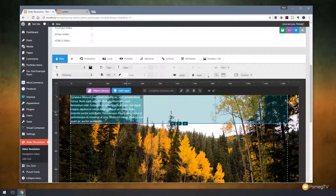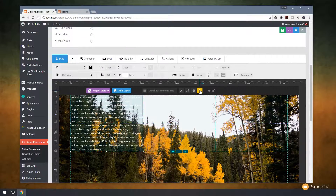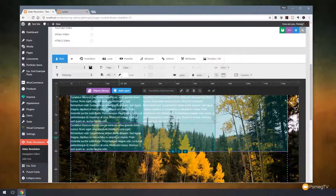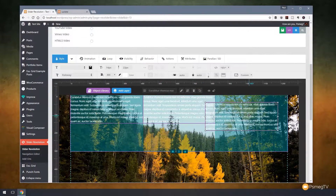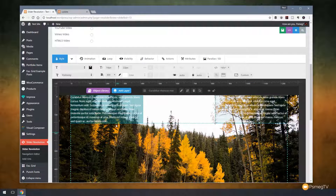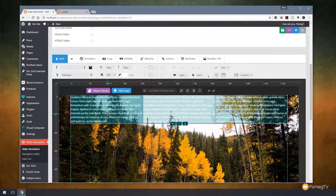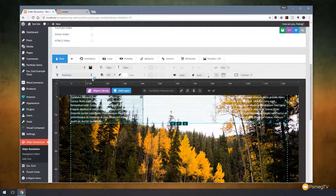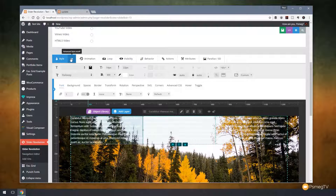Now I'll click on the text and duplicate it — clone it twice, drag it over to the next column, and drag it over to the third one. Nothing you haven't already done if you've ever used Elementor or Visual Composer. But now we can go in and control various different aspects of these columns and rows.